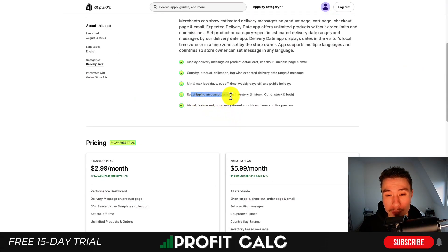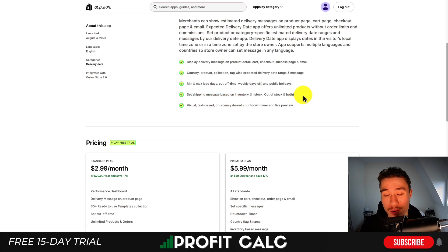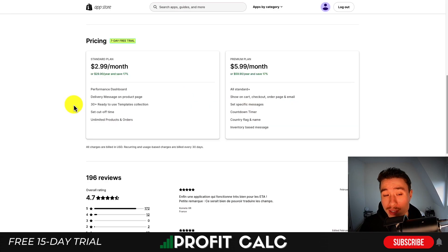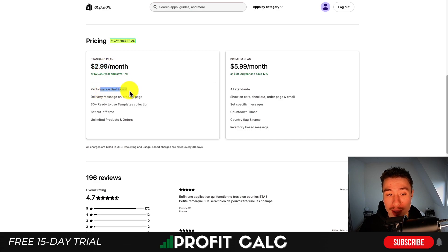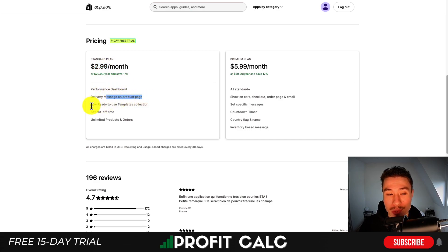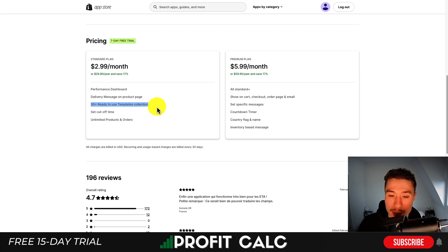You can also set shipping messages based on inventory, so you can differentiate between in stock and out of stock. In terms of pricing, there's a free seven-day trial, and on the standard plan it's going to be $2.99 a month, which includes a performance dashboard, delivery message on product pages, as well as 30-plus ready-to-use templates.